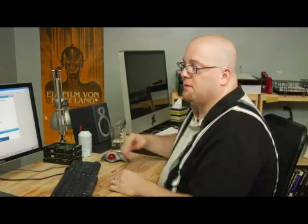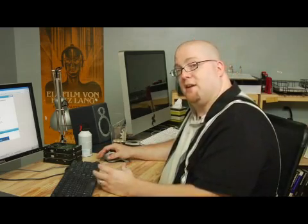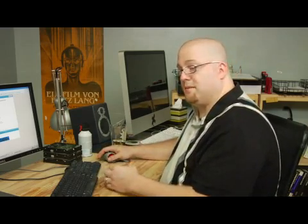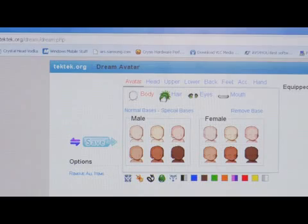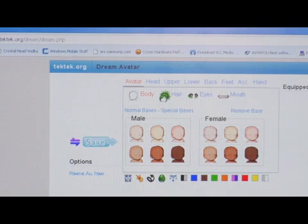I found this really cool website that allows you to piece your avatar together attribute by attribute. This can be found at www.tektek.org — that's T-E-K-T-E-K.org,